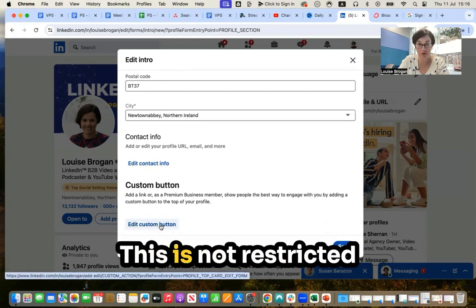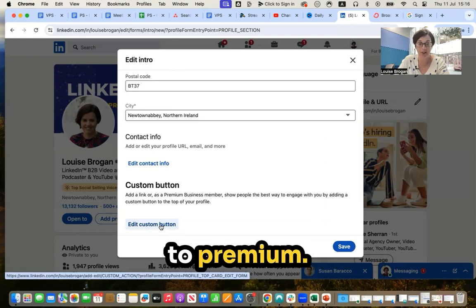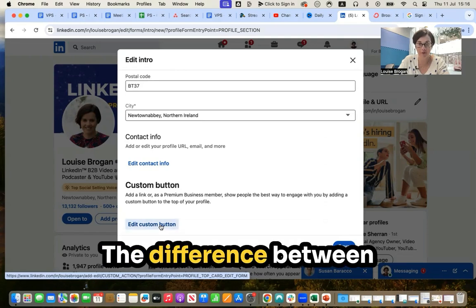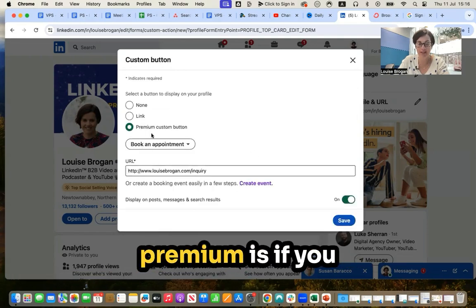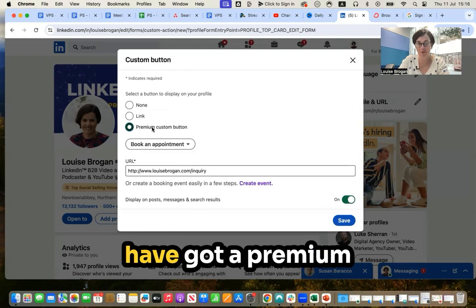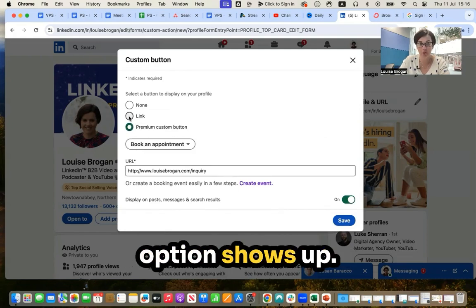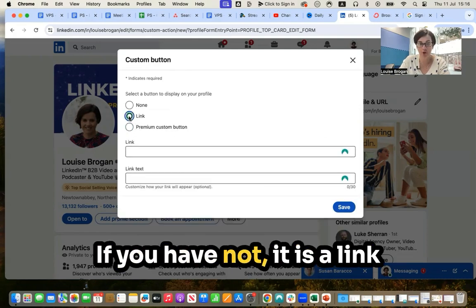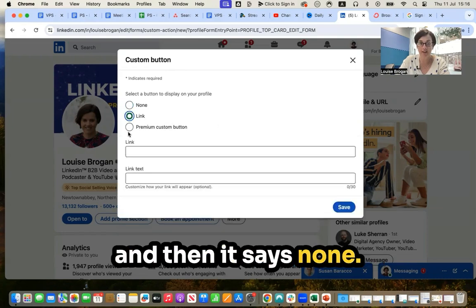Everybody can do this. This is not restricted to premium. The difference between premium and non-premium is if you've got a premium custom button, this option shows up. If you have not, it is a link and then it says none.